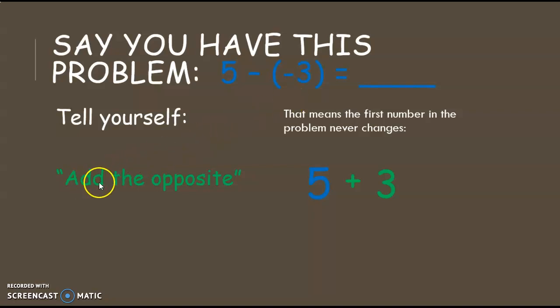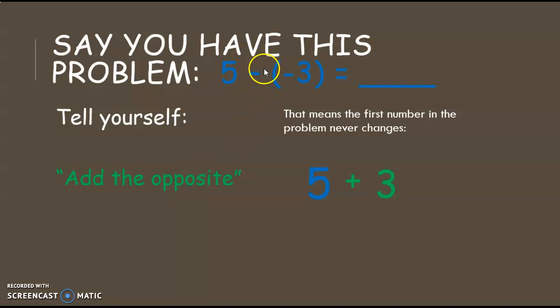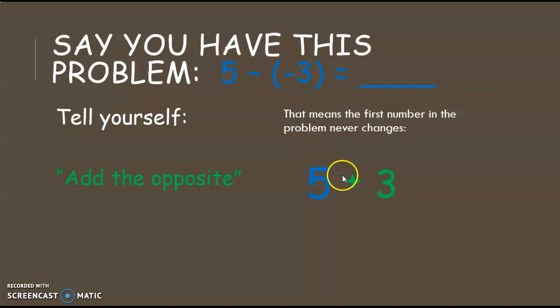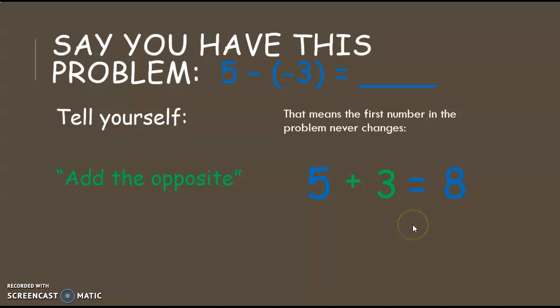So when we say add the opposite, what we're meaning is change this to addition and then change this to its opposite. That becomes 5 plus 3, which we know equals 8. So much easier than 5 minus a negative 3, which seems like a harder problem.